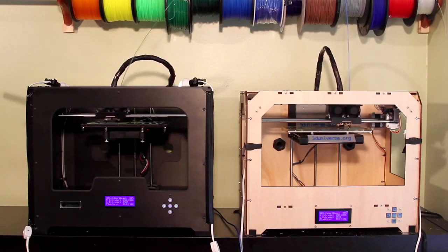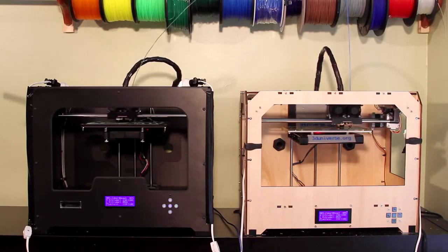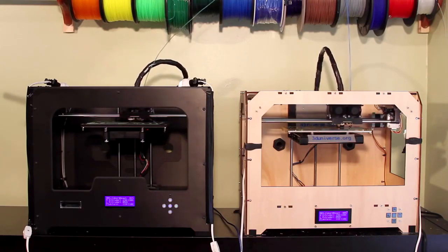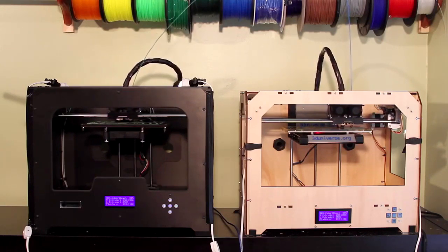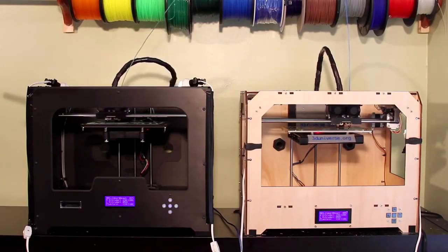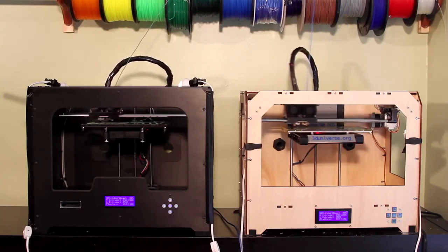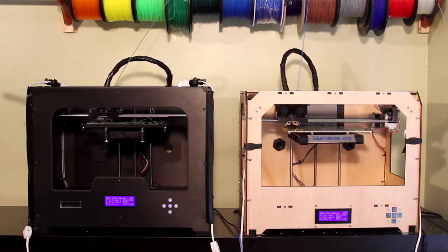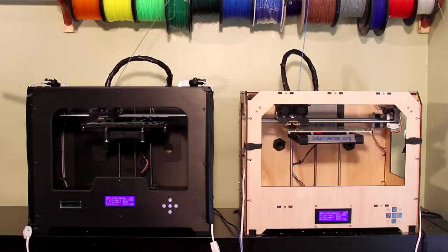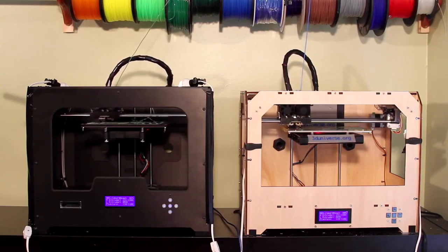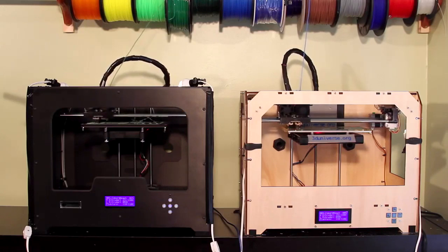So for now, I have some LED lights mounted on top, as you may be able to see there, so that I can see the print going. Overall, very similar in terms of capabilities.